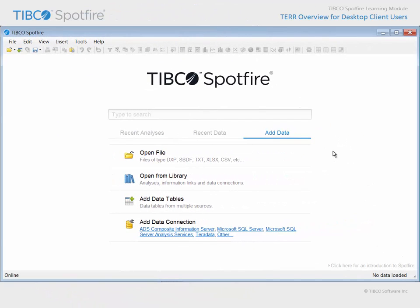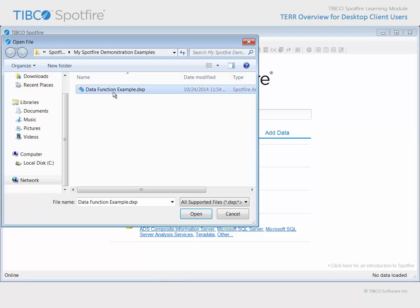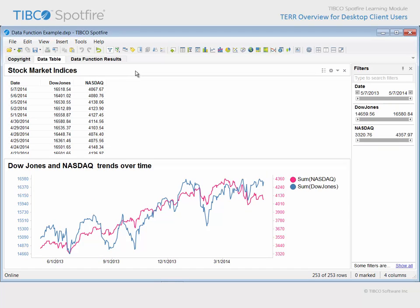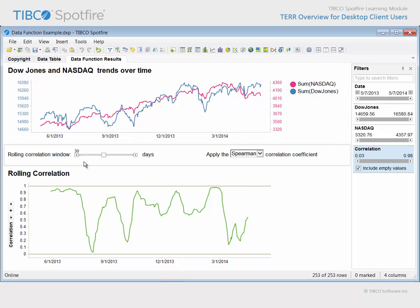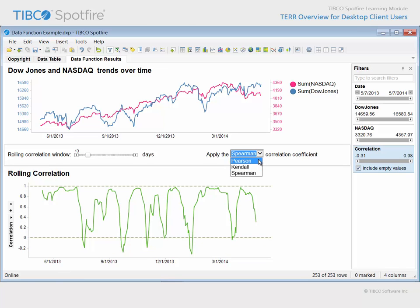Let's take a quick look at an example where a data function has been configured to calculate a rolling correlation. Use Open File and navigate to the file with Data Function Example in the title. Click Open and agree to the terms and conditions of use. This example is designed to work with two stock market indices and calculate a rolling correlation using the TERR statistical engine. The Dow Jones and NASDAQ columns are two of our input variables. In addition, two property controls have been configured to collect additional required input variables: the rolling correlation window and the correlation method to be applied. These four input variables are supplied to the rolling correlation R script, and the output results in a column of correlation values, which are displayed plotted over time. If we change either of the property values using these controls, the resulting correlation column is updated.